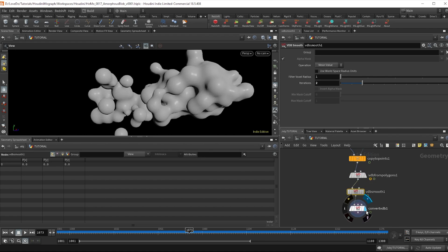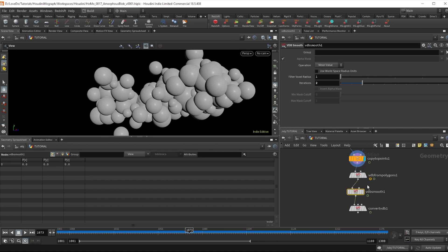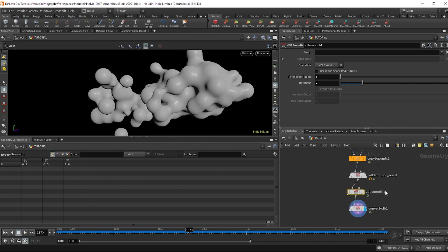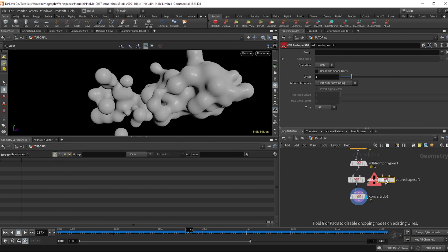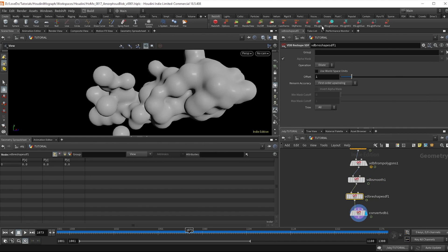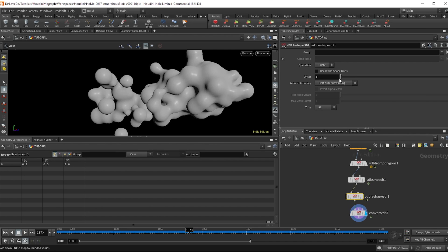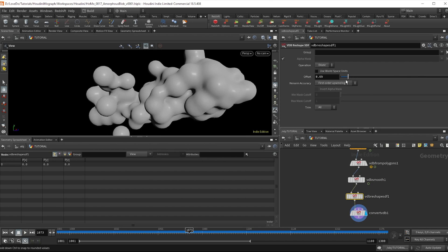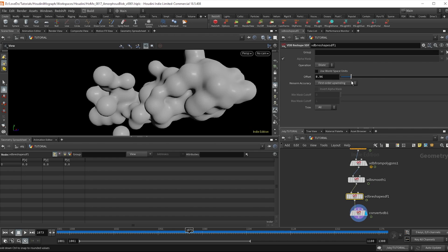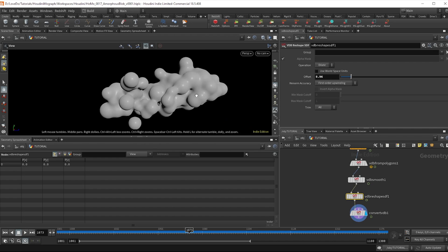So to kind of just counter that effect, we're going to use a VDB reshape node after the smooth. And it's defaulted to dilate, which essentially acts like an extrude. So I'm just going to push it out a bit to get some of that shape back. And there you have it, our little introduction of VDBs.